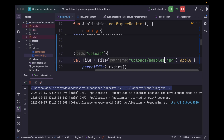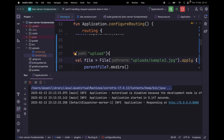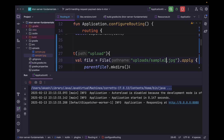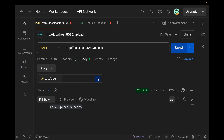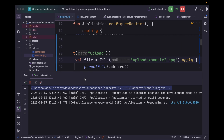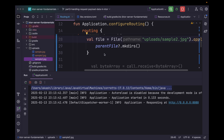Let's quickly rerun the application. We can also name the file 'sample2' and rerun. Let's send — and as you can see we have successfully uploaded this image as well.